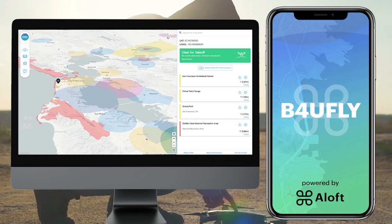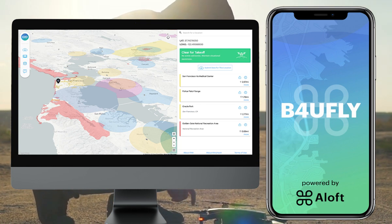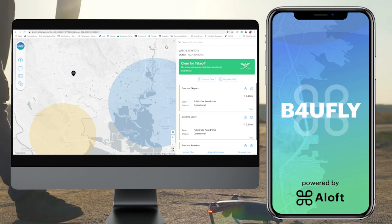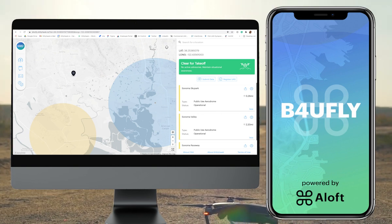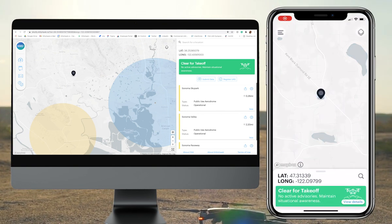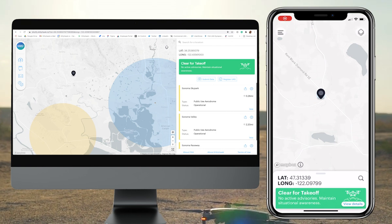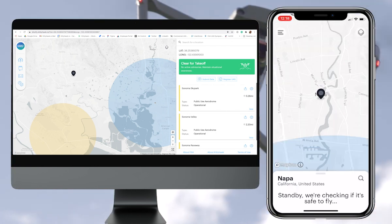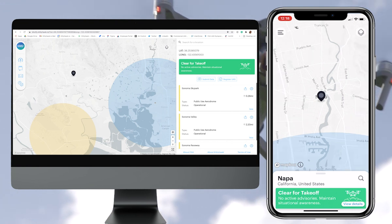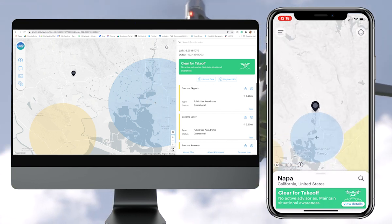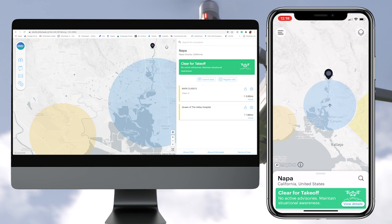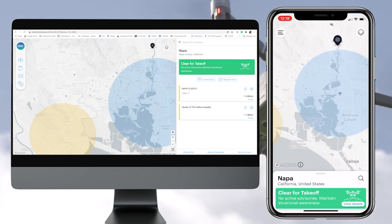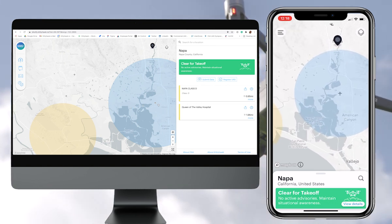First, navigate to BeforeYouFly.Aloft.ai or open the Before You Fly app. When you're looking at the map on the Before You Fly platform, you'll see gray airplane icons indicating an airport at that designated location, as we can see here in the Napa area. If an airport is located in controlled airspace, the airplane icon will be surrounded by a colored circle indicating what class of airspace it is.